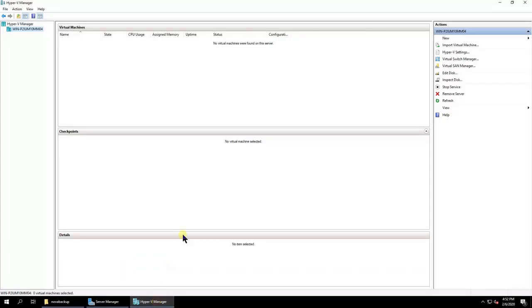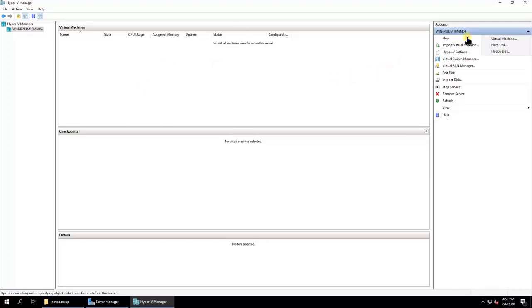Using the backup image, we will then create a Hyper-V virtual machine. Launch Hyper-V on the Terra Station and create a new virtual machine.